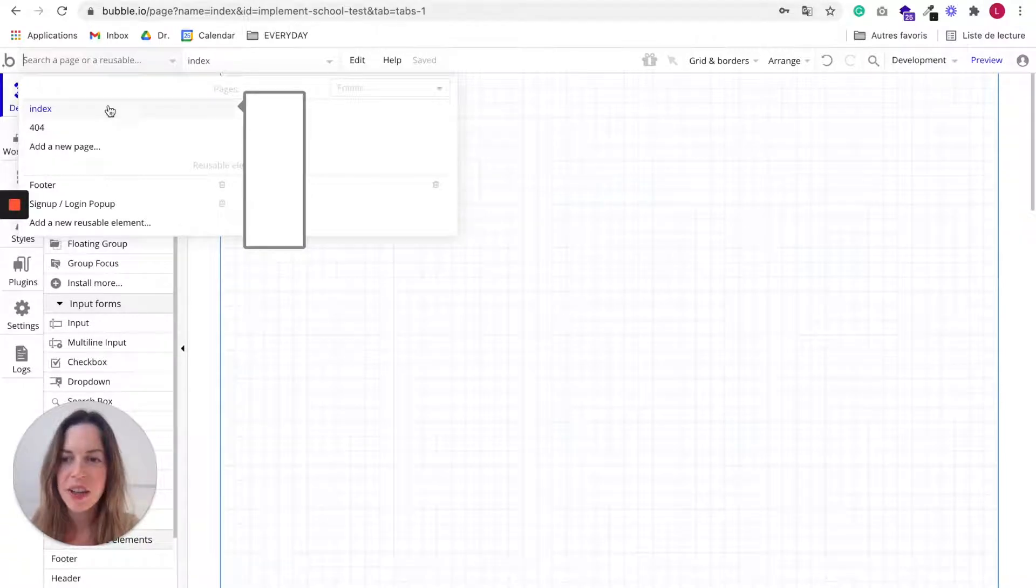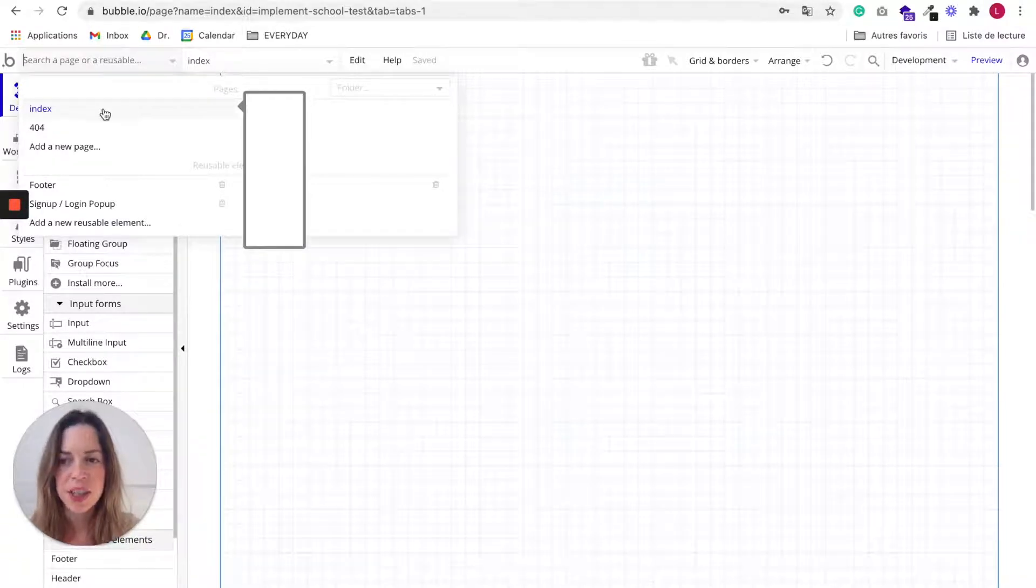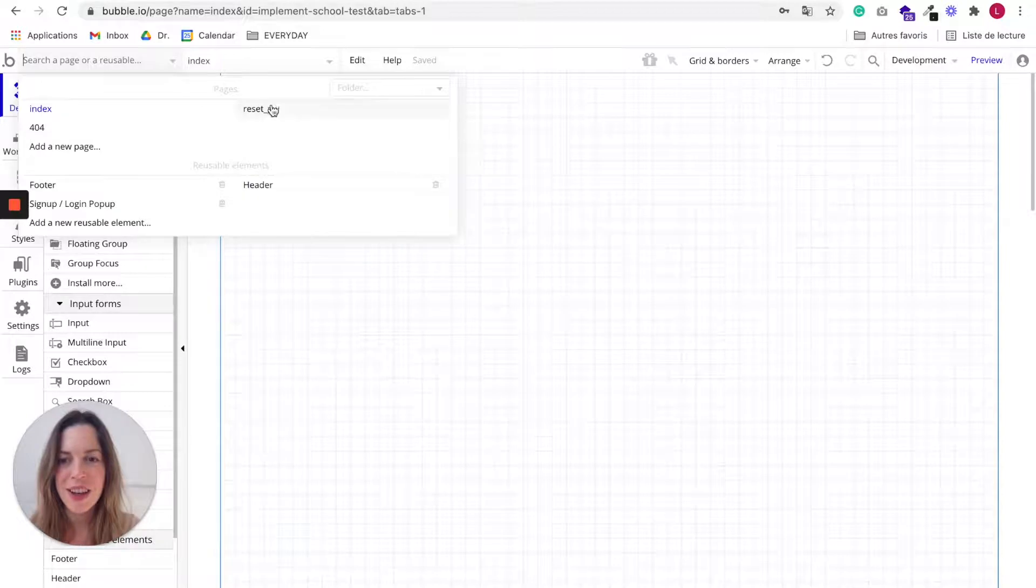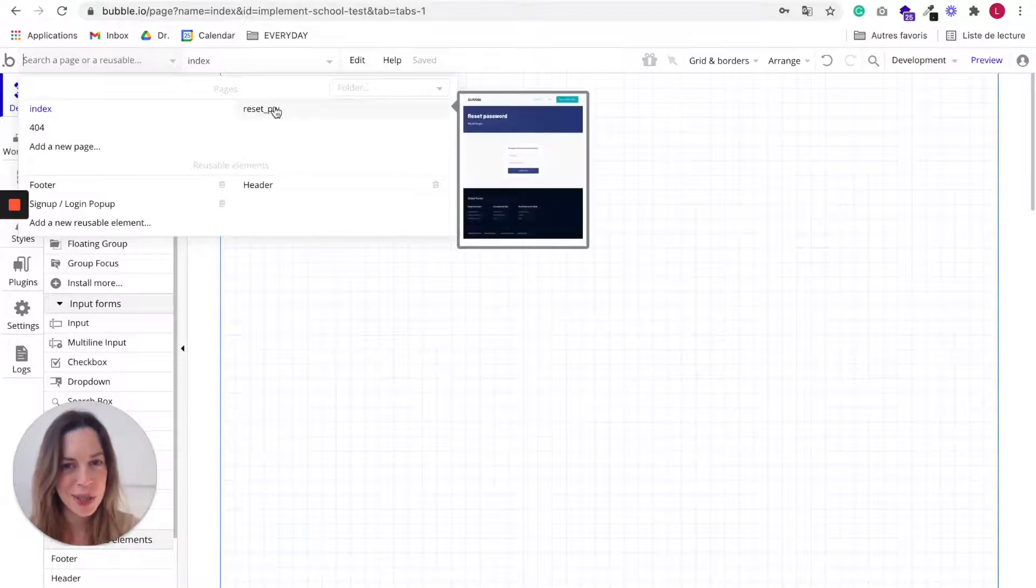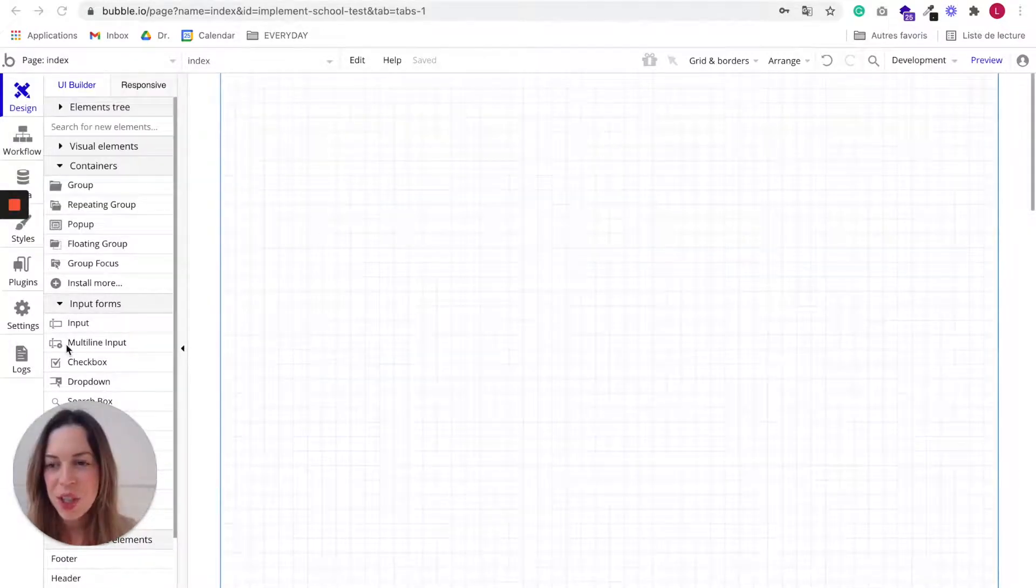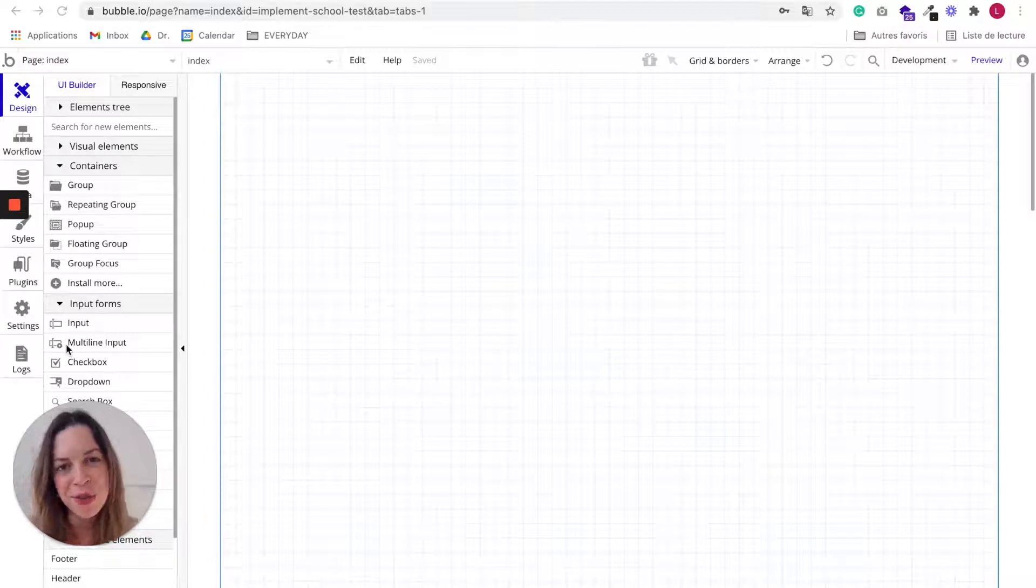Here we already have an index page, an error page, and a reset password page. On the left, you will find seven very useful tabs.